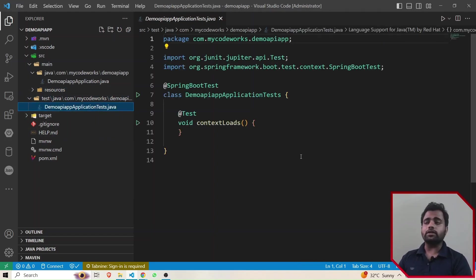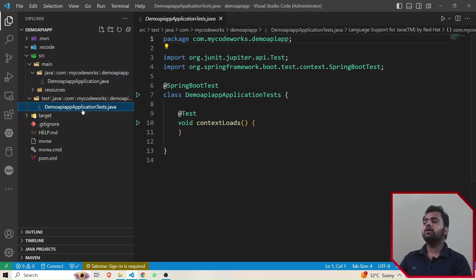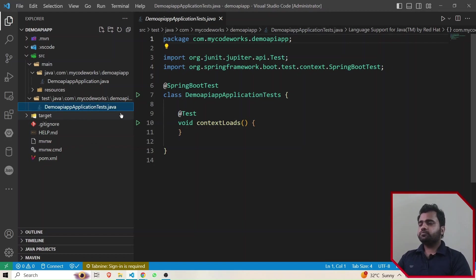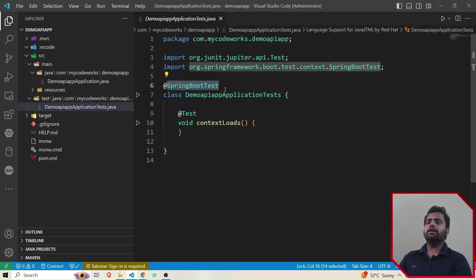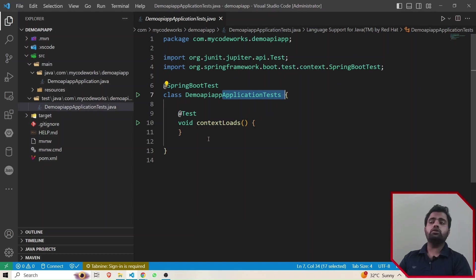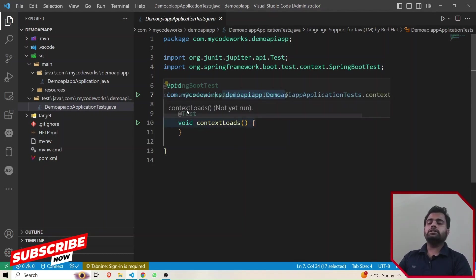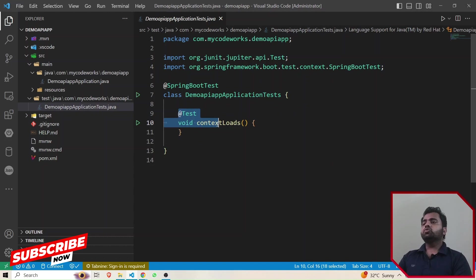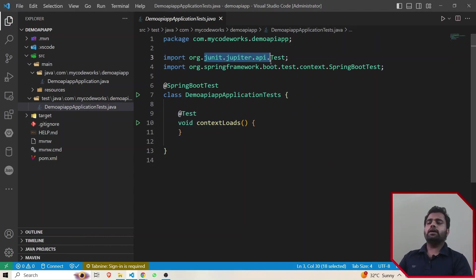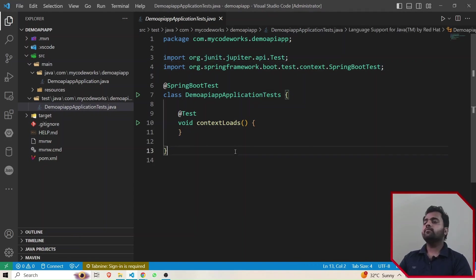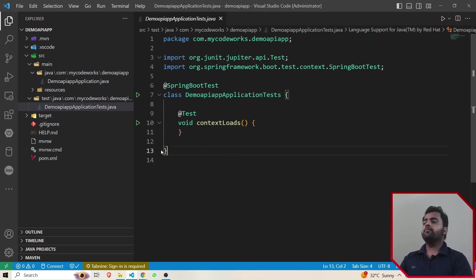Now let's move to the test folder. When we are creating any feature, we need to test it. So in order to test the application we have a separate test folder inside src, alongside the main folder. Spring Boot has already annotated this particular test class with @SpringBootTest, which marks it as a test class. If you want to make any method a test method, annotate it with @Test. We'll also see how to do API testing and unit testing using JUnit.